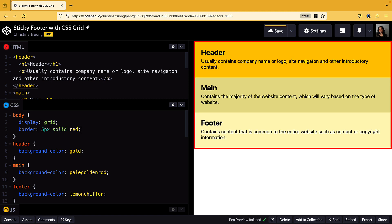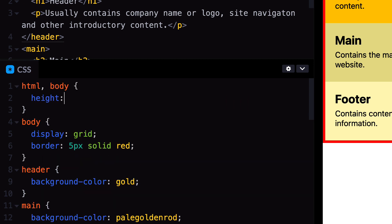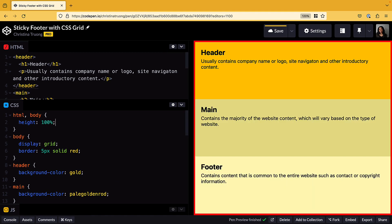To align the footer to the bottom of the page, the body element must also expand to the full height of the viewport, regardless of the amount of content. This can be achieved by setting the height for the body element. The HTML element is often included as well since it wraps the body element. The height property should be used with a relative unit, such as 100%, to fill the entire page. 100vh can also be used — vh is a newer unit that represents the viewport height. Both options achieve the same results.